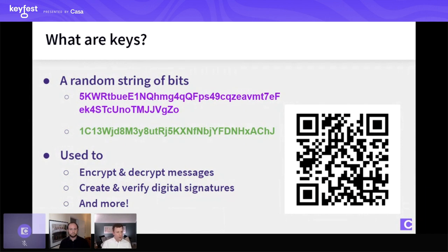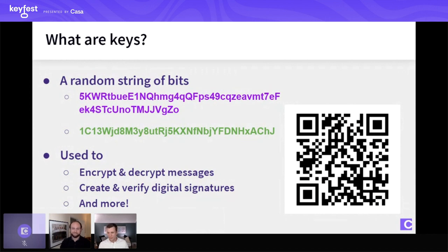One thing I want to point out is that we have this random string of bits. You've got your private key up there in purple, your public key down there in green. If there are any enterprising people out there with fast fingers on the keyboard, there is real Bitcoin secured at this address right now. So if you're quick on the fingers and have Electrum pulled up, that is a bounty waiting for whoever from this chat is quick enough to grab it.